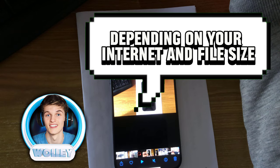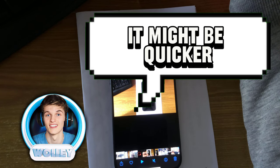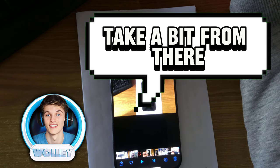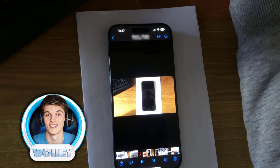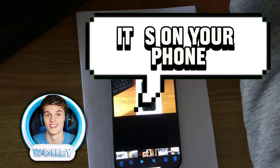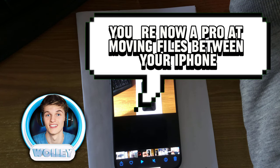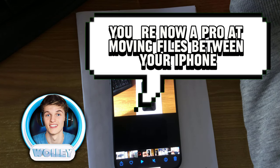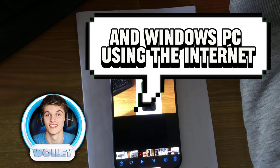Depending on your Internet and file size, it might be quick or take a bit. From there, choose Save to Files, and voila, it's on your phone. And just like that, you're now a pro at moving files between your iPhone and Windows PC using the Internet.